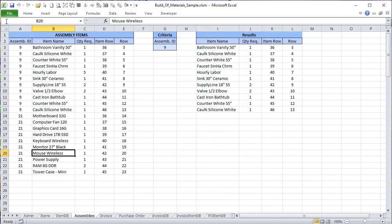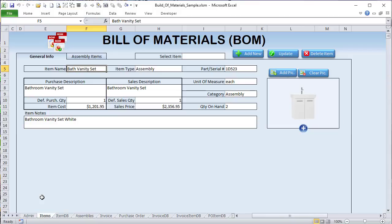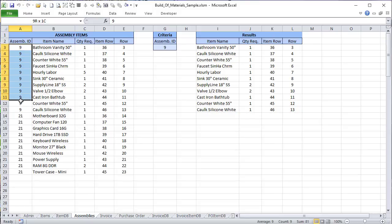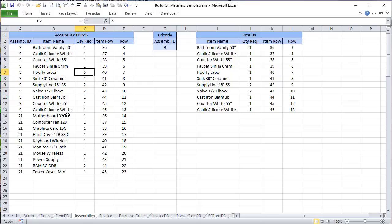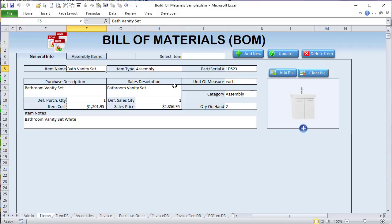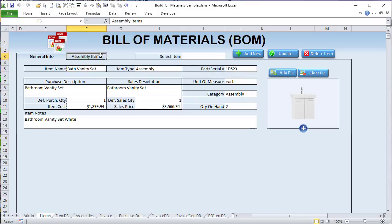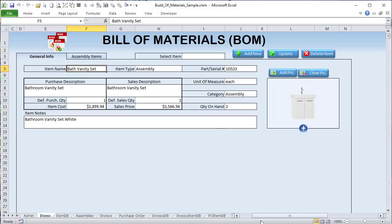Basically we have an item database and an assembly database. In the assembly database we have an assembly ID. For example, the bathroom kit is assembly item 9, which corresponds to item ID 9 in the item database — the bathroom vanity set is an assembly type. We have it in stock, and the best way to track it is in the assembly sheet. Once we load that assembly item, we load all the items associated with it and their requested quantities.